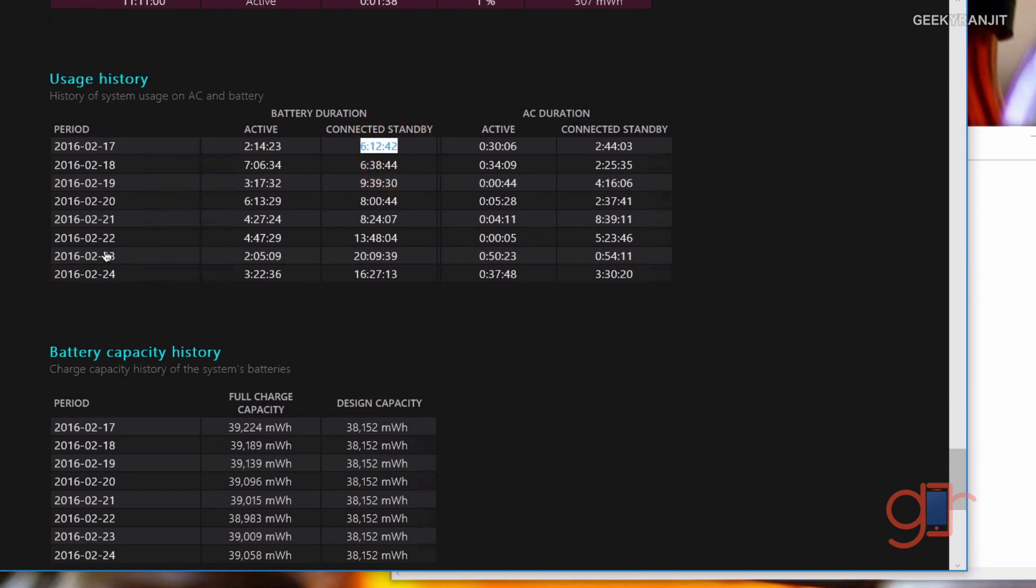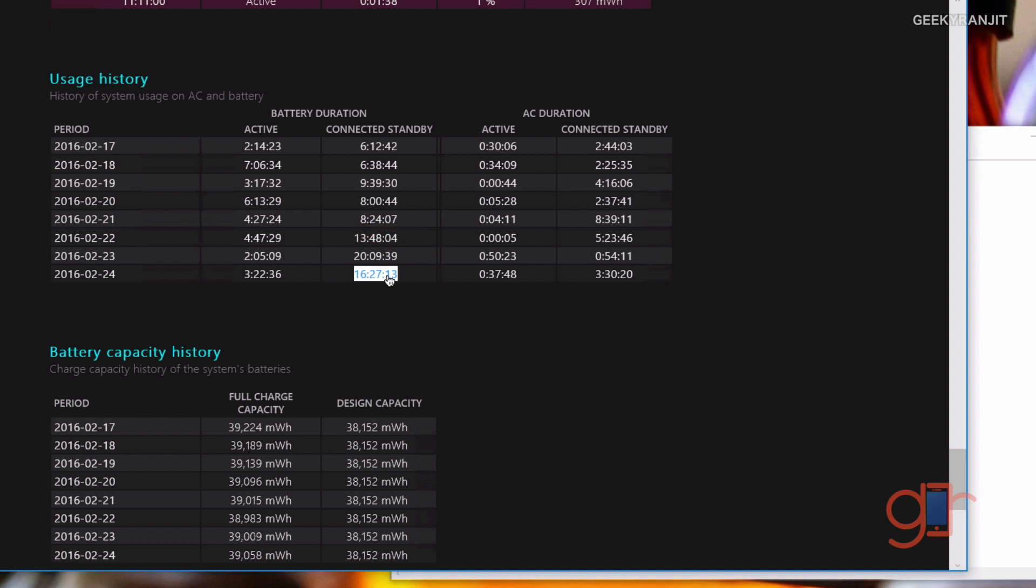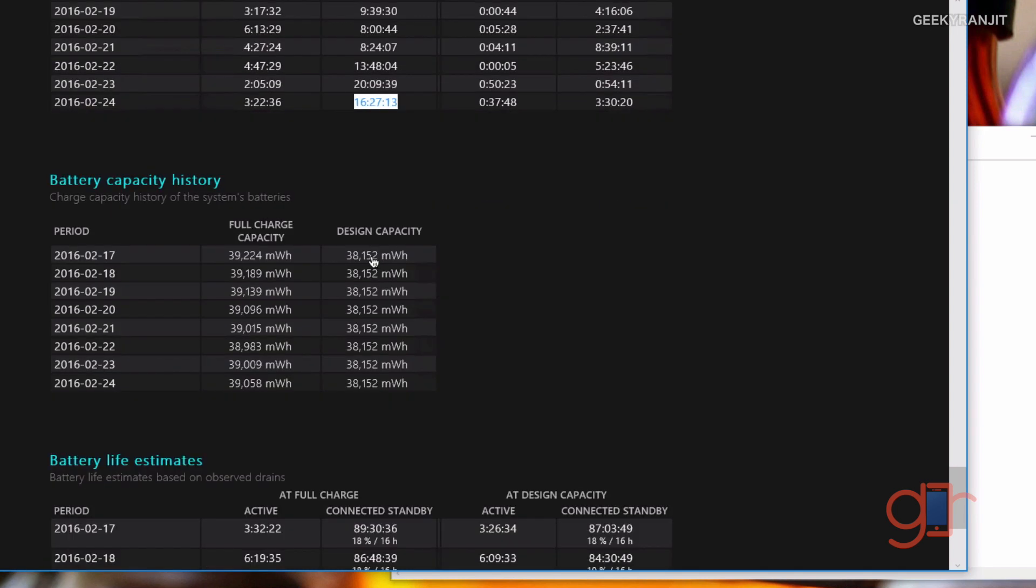But after the latest updates, as you can see, my connected standby is really high, about 13 to 16 hours. This way you can get an idea about your battery life. This also, the battery capacity history, gives you an idea about the battery capacity.